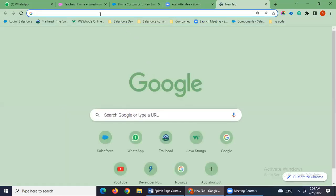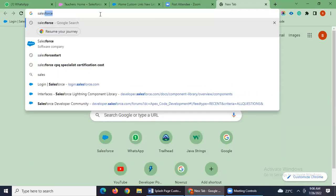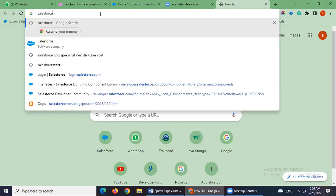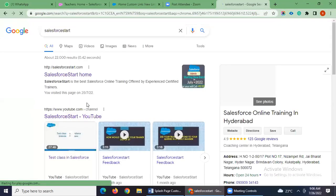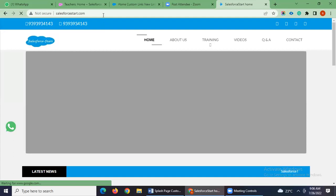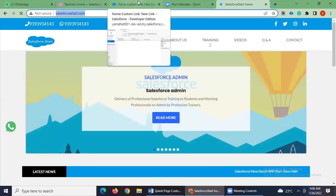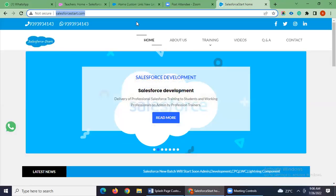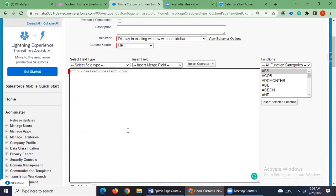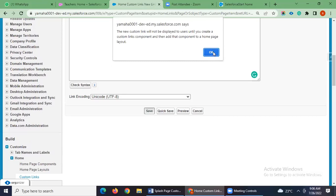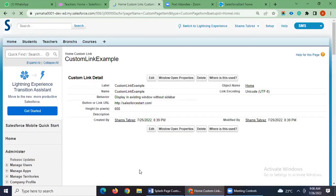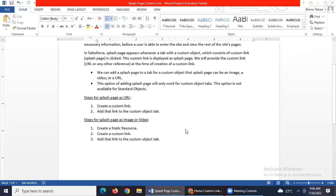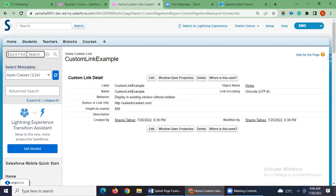We just need to give a link. I will use our institute's Salesforce link. We paste the link here and this page will show up when we open the custom tab. Just save it. I have created a custom link, and the second step is adding this link to the custom object tab.